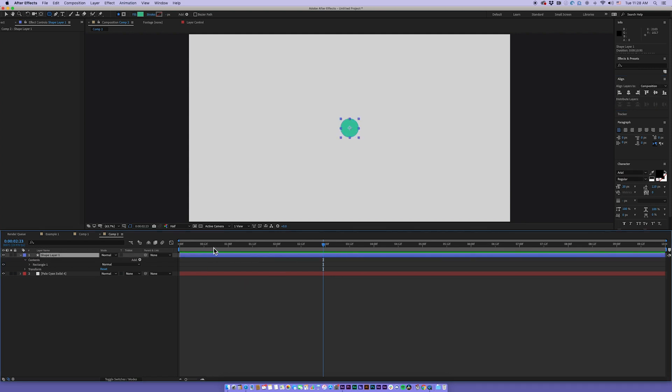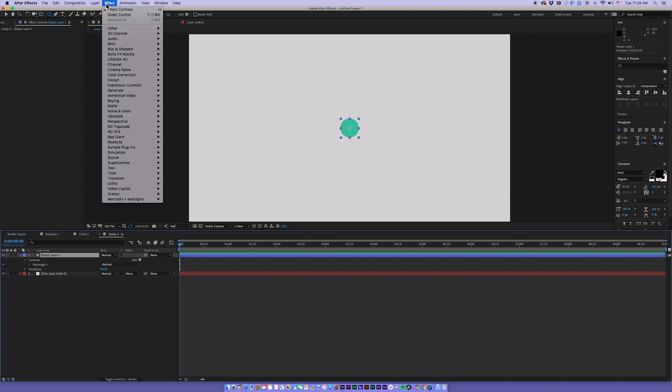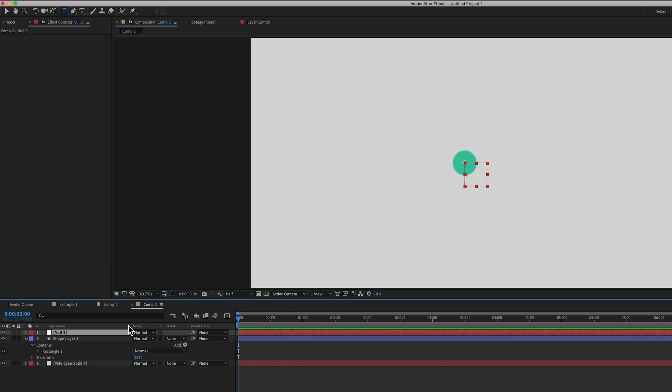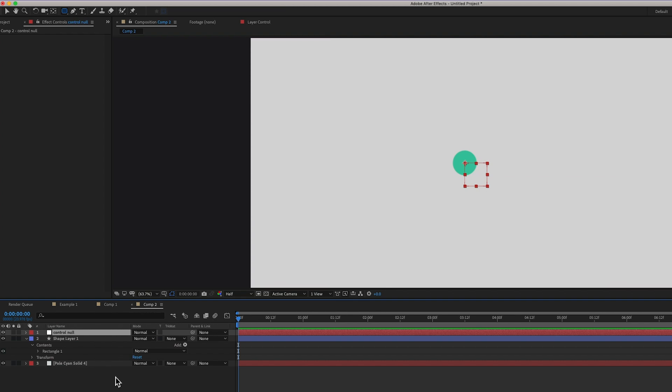All right, now before we do anything, we're going to want to add a controller to this. So Layer-New-Null. Let's name that Control-Null. And to this, we're going to add the sliders and things like that to control the wiggle because as we have, you know, say, a hundred of these shapes in here, we don't want to have to go into each one of them if we want to make a change. So we're just going to link it all to the controller, and it'll control all of them.